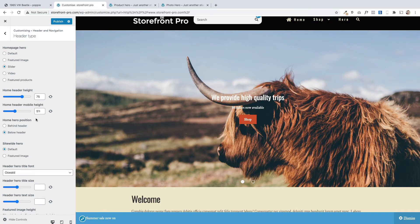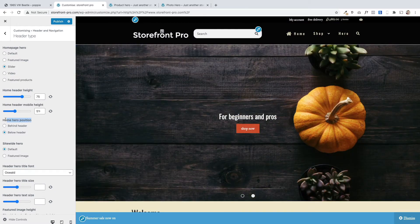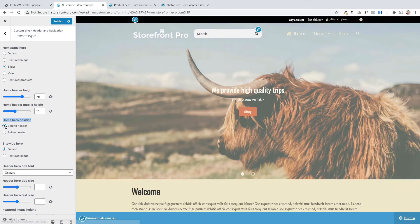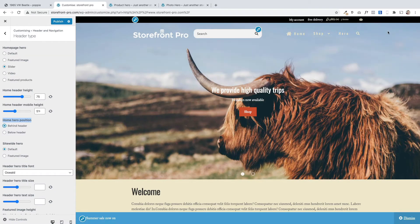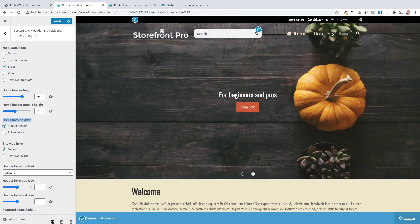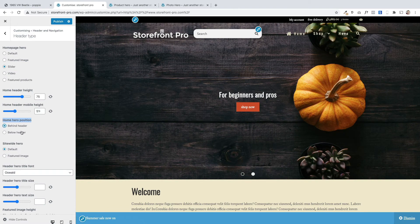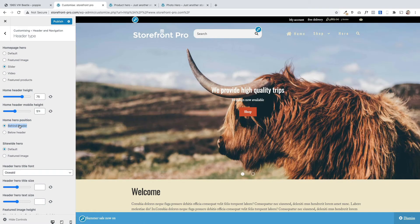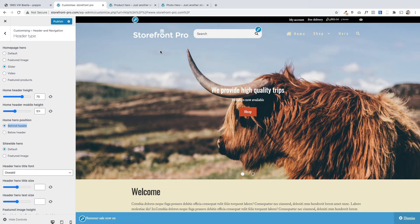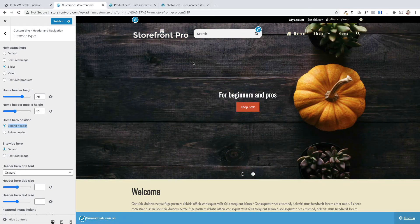We've got another cool option here which is this one. Home hero position. So what that means is you can actually put it behind the header and what that'll do it'll create this beautiful effect where the picture actually goes behind your menus along the top here which is really stunning. In fact that's the default position when you first start using the header type. That's where it'll appear.